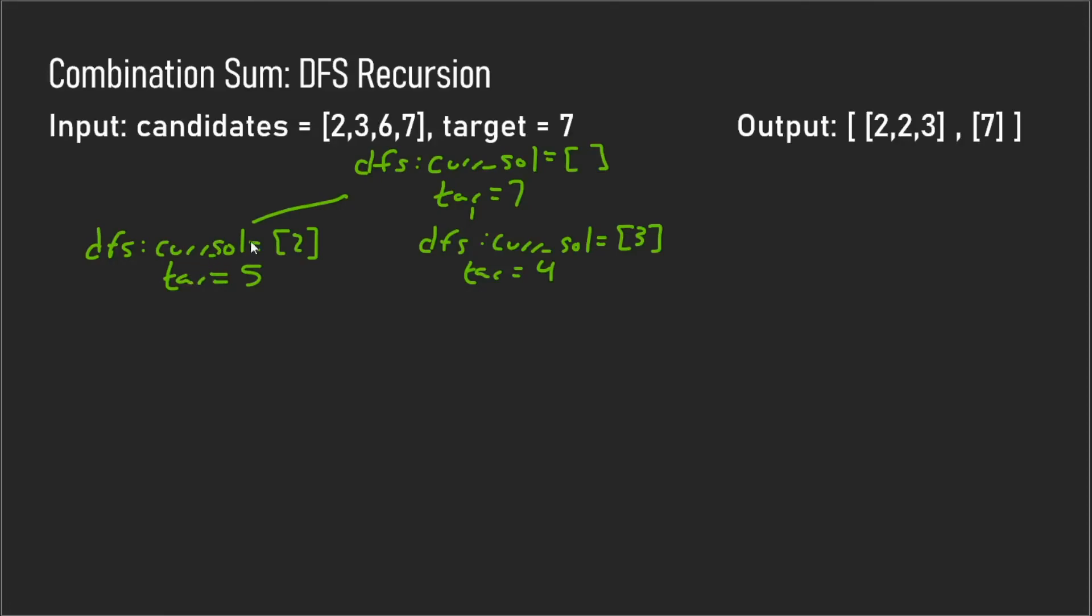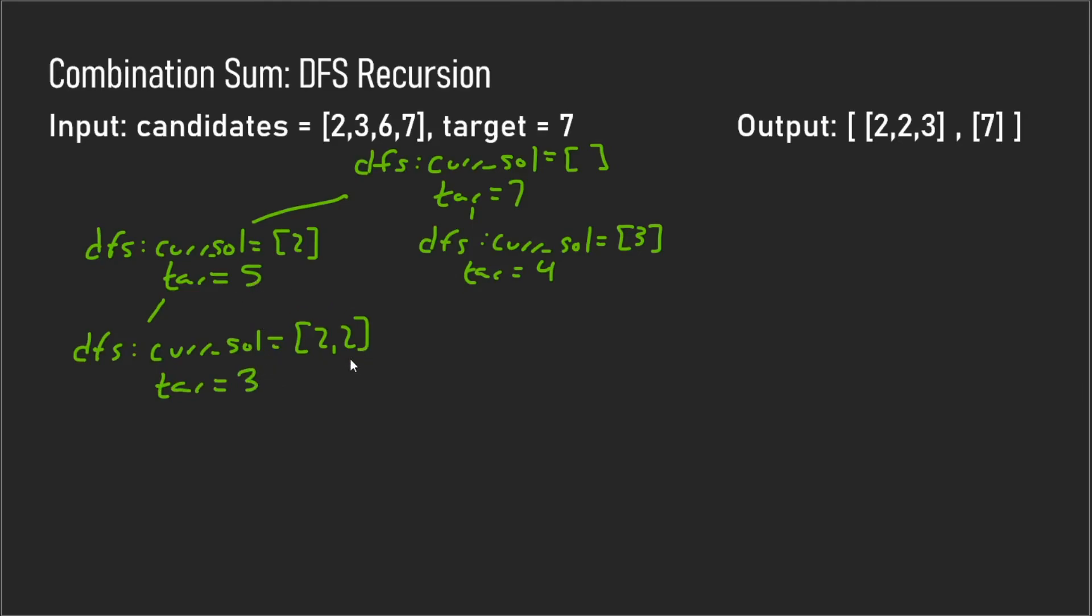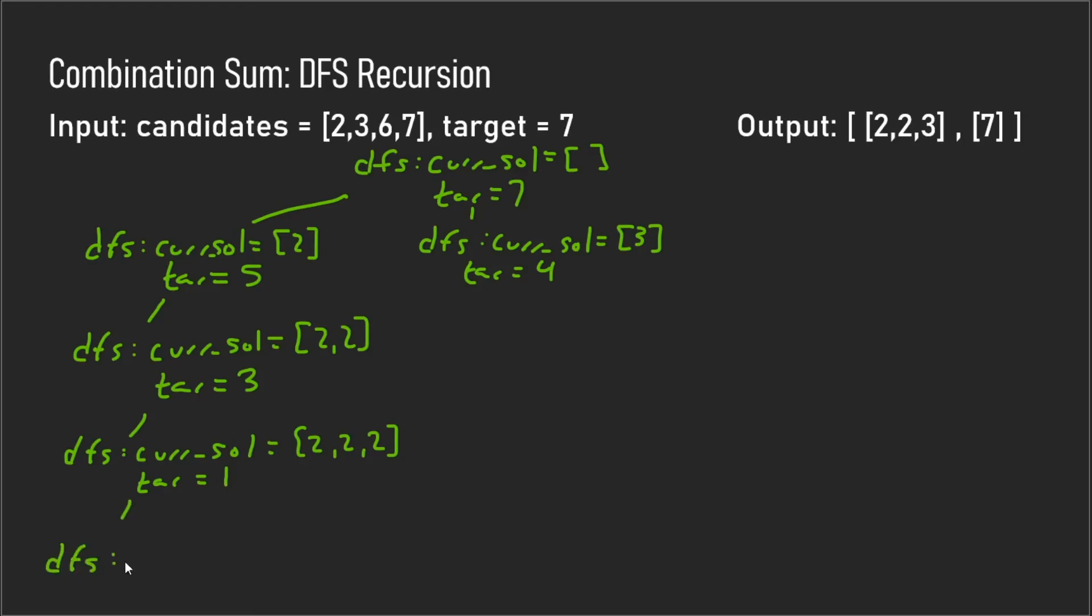Now I'm going to continue on from this point. From here you can still add a two and have the target still be positive, so I'm going to call the depth first search and we're going to append another two to the solution. Then target will be three. Now we're going to do this method again and the target will equal one.